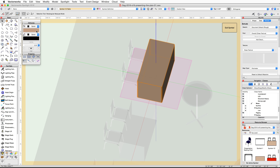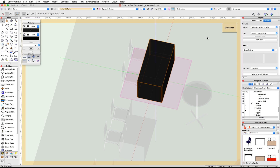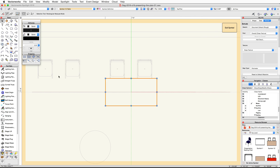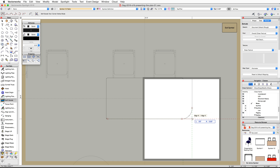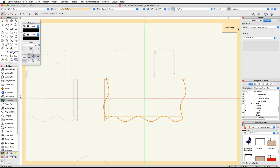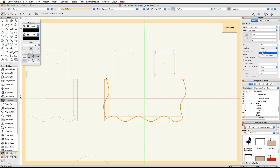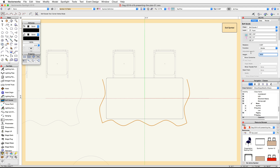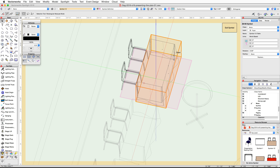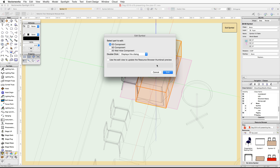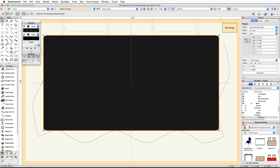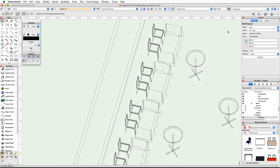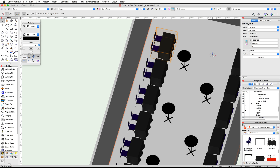Double-click on the table symbol and edit the 3D component again. If you have Renderworks, set the texture to Class Texture, then set the fill color to Color by Class. Switch to a top plan view and use the same procedure as before to add a border to the front of this table. Click Exit Symbol, then edit the 2D component and set the fill color of the rounded rectangle to Color by Class as well. Click Exit Symbol twice to exit these symbols.